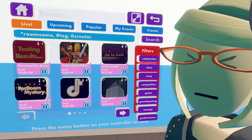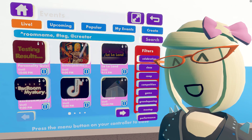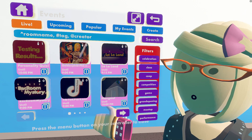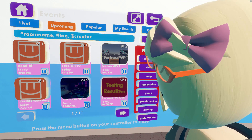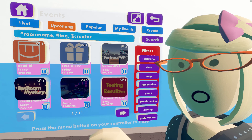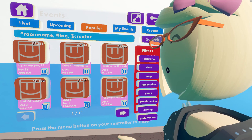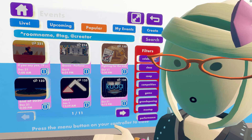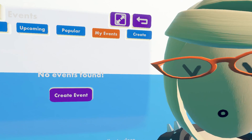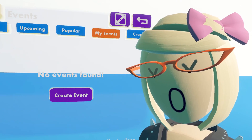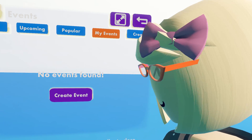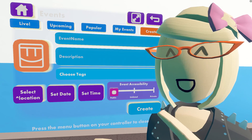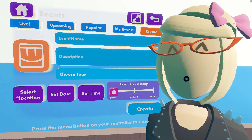The Live page shows events going on right now, sorted by the current people in attendance. If we hit the Upcoming toggle, it'll show us some upcoming events going on later. The Popular toggle shows events by the number of players who said they are attending. The My Events toggle shows events that you have created and RSVP'd to — I haven't made any, so there's nothing here. The Create toggle is where you create an event, but we'll come back to that one later.